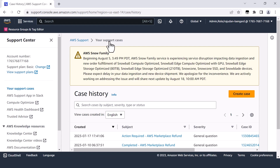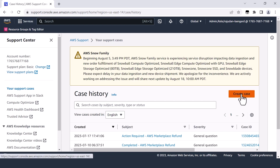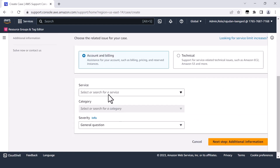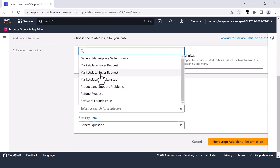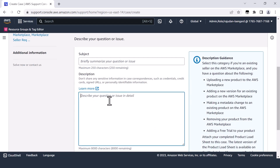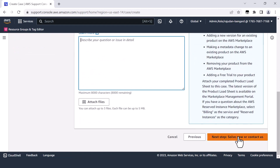If you do not see any updates on your submission and would like to expedite, please click create case. Choose account and billing, then choose marketplace as the service. Select marketplace seller request. Click next and enter information such as the refund reference ID and requesting a status update, then click contact us. This will create a case for the AWS customer service team, who will respond to you as per their SLAs.